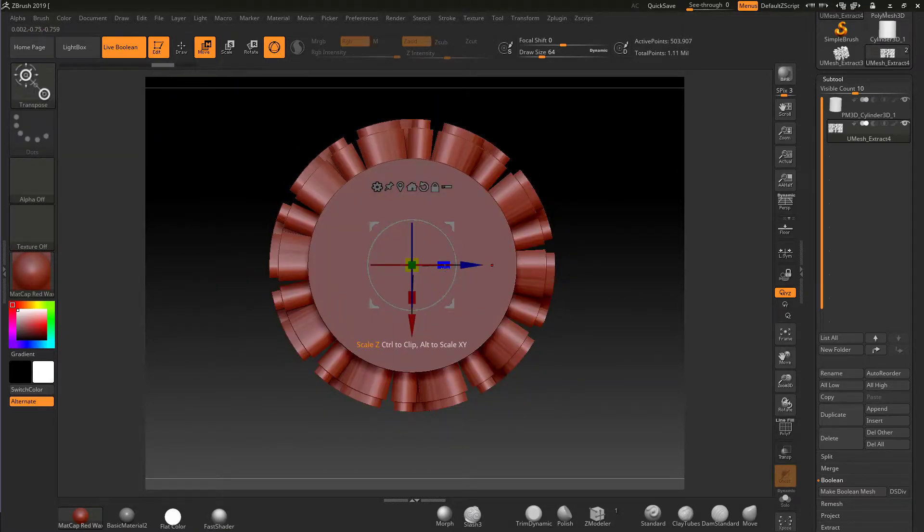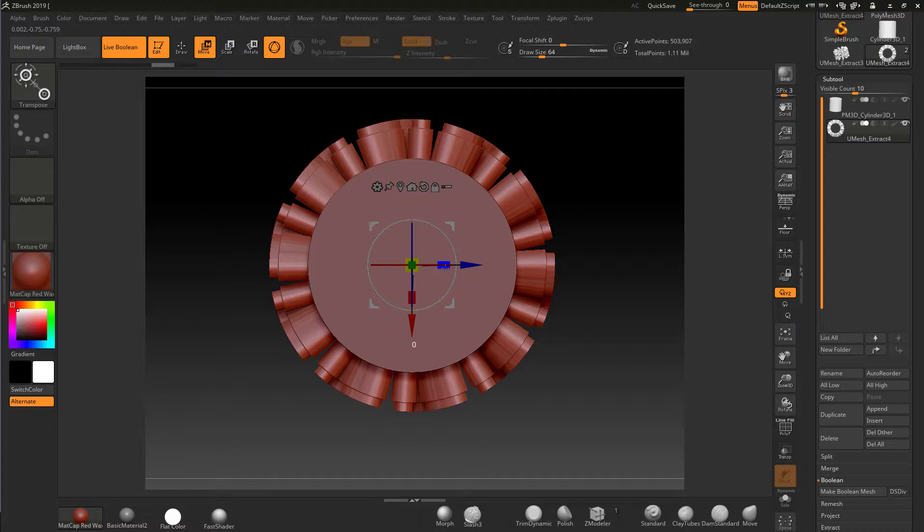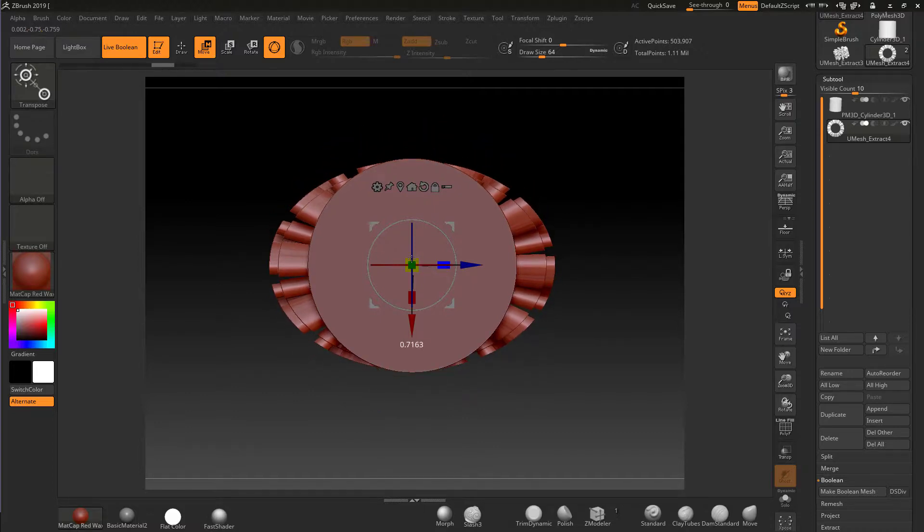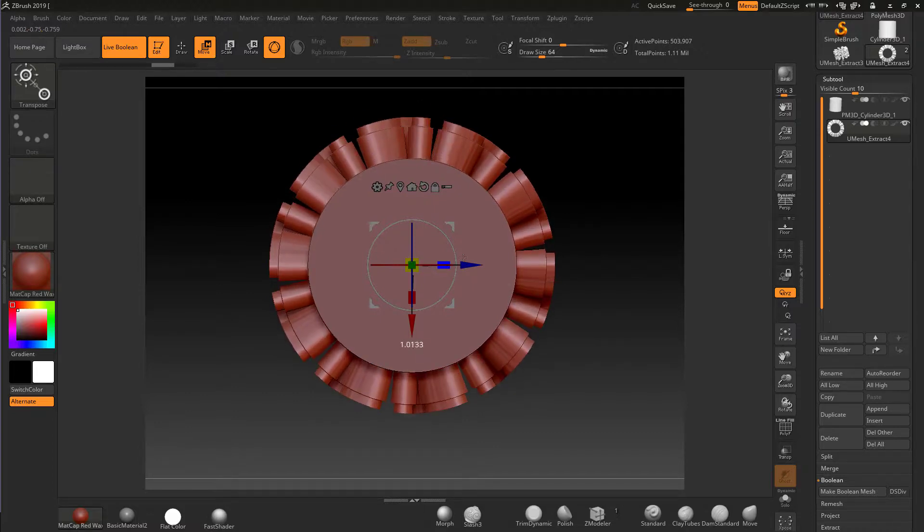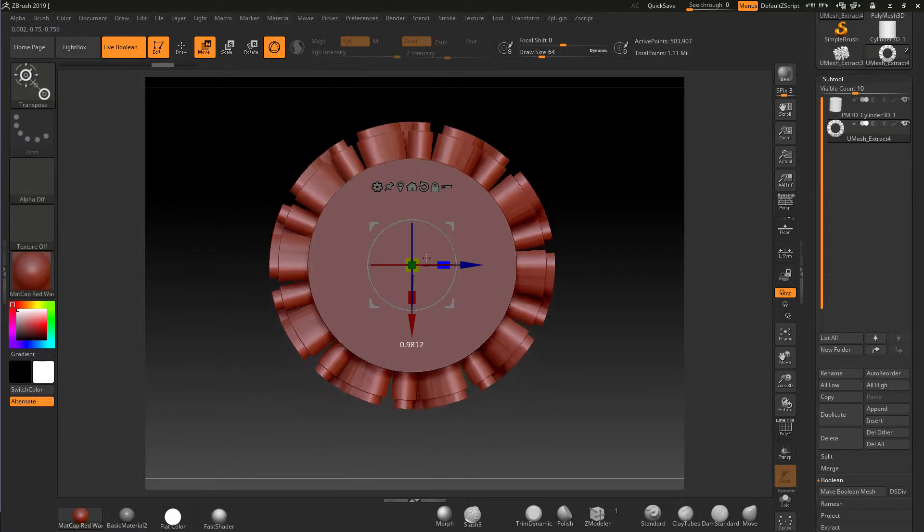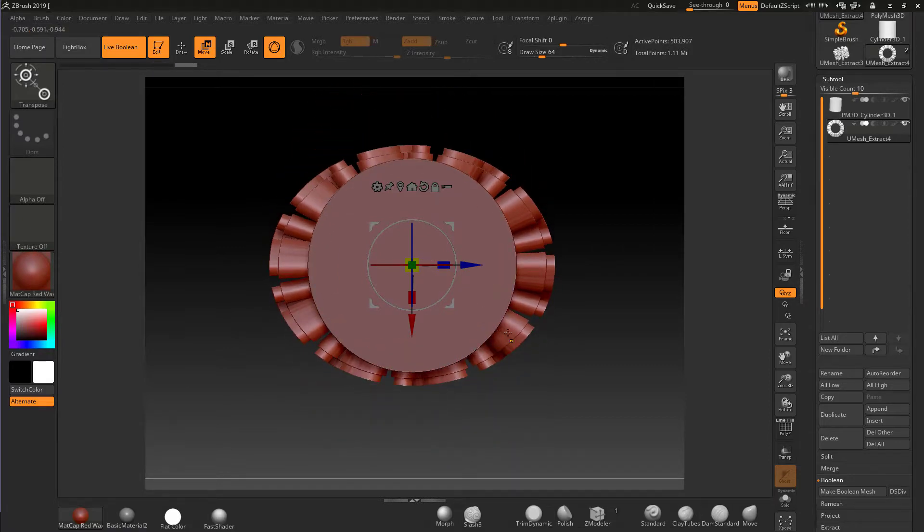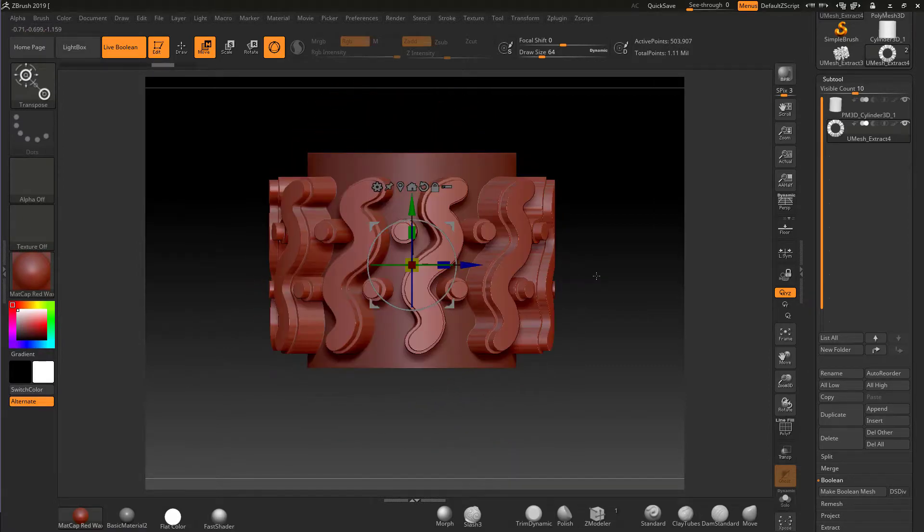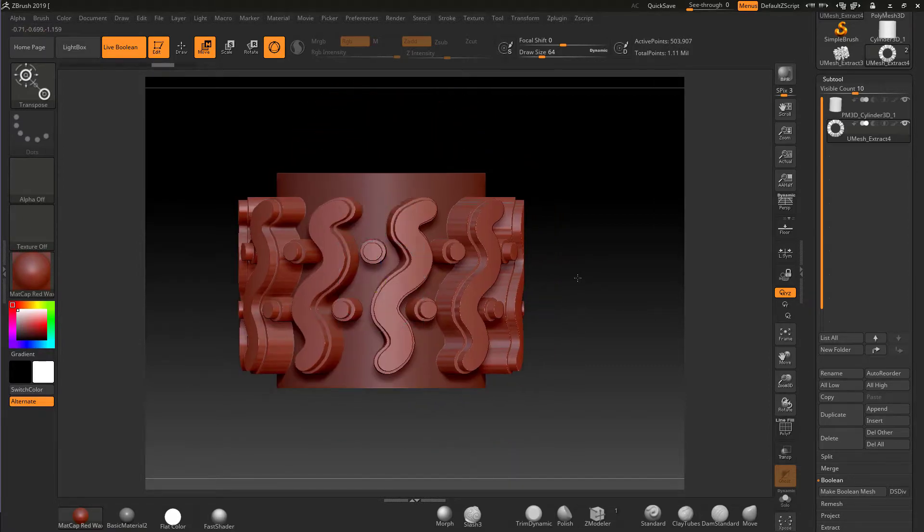We can do exactly the same with any of the axes we want to disable. If I want to disable the z axis again, I can click it, hold the alt key, drag, and it will now scale in the y and the x and not the z axis. So this is a simple technique that you can use.